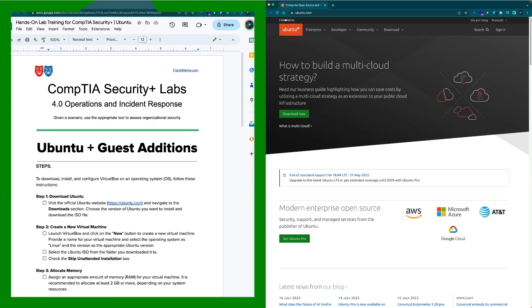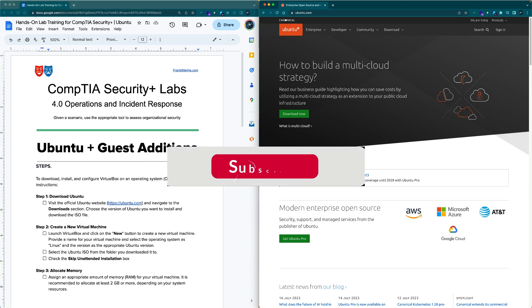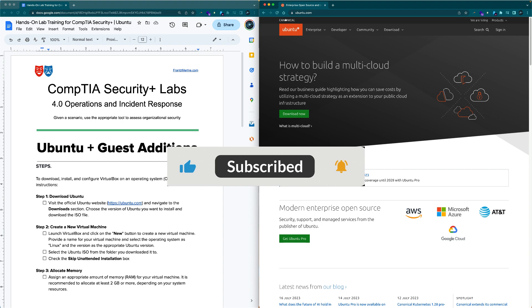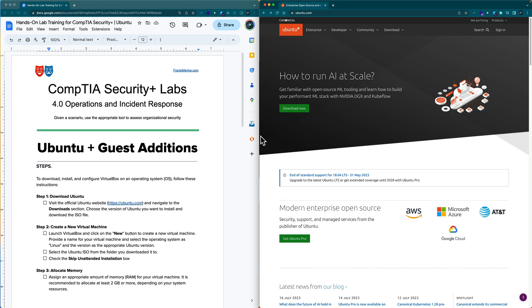First you'll need the companion guide which you can find through the link in the show notes below. Also if you enjoy this content please subscribe to the channel.